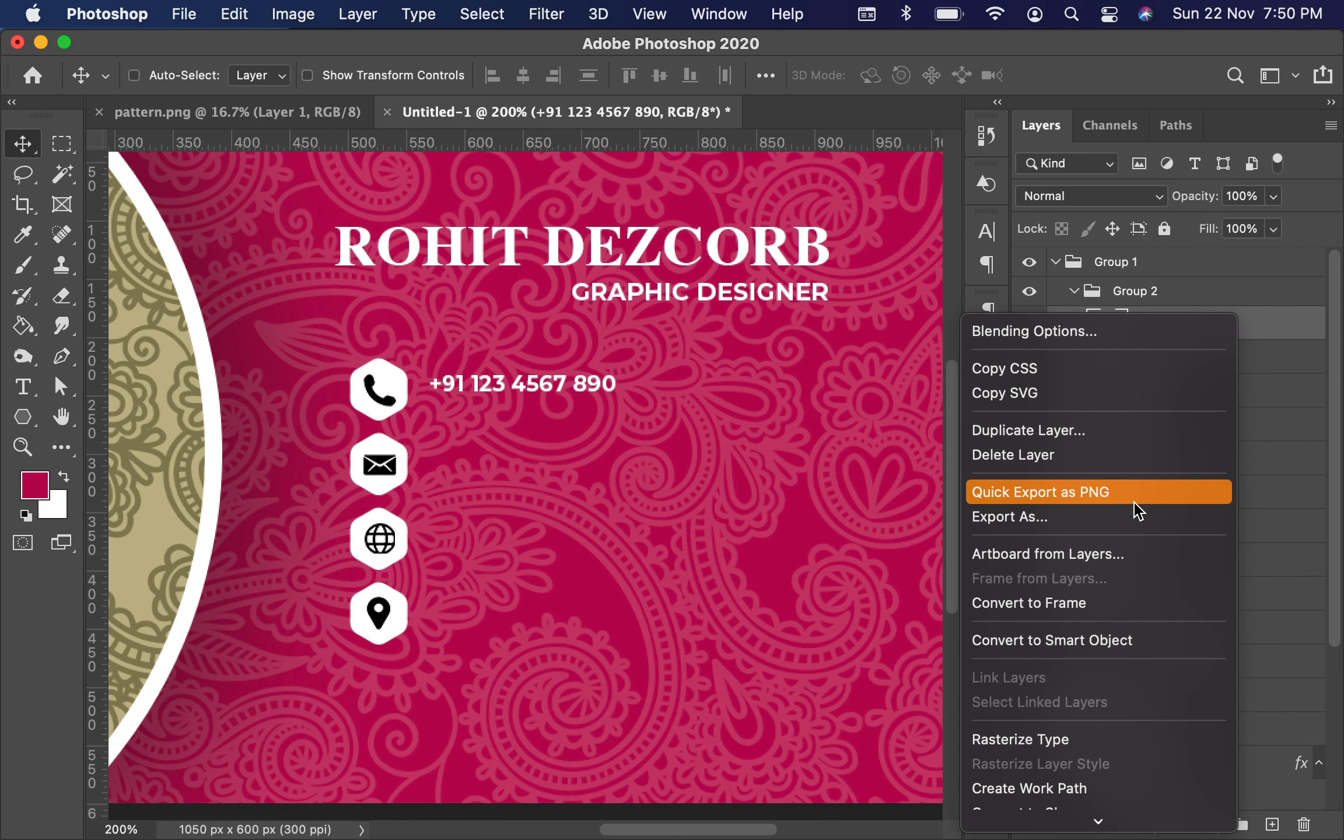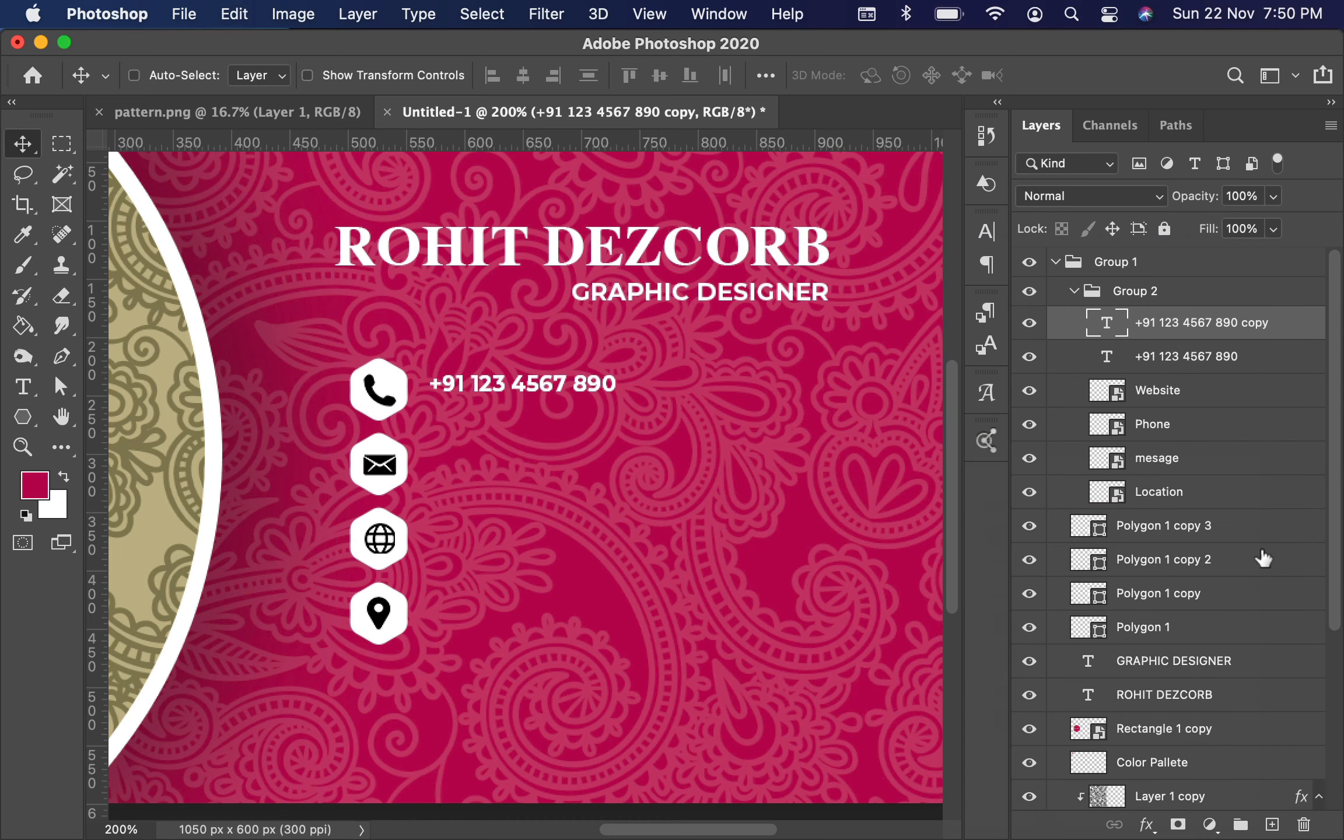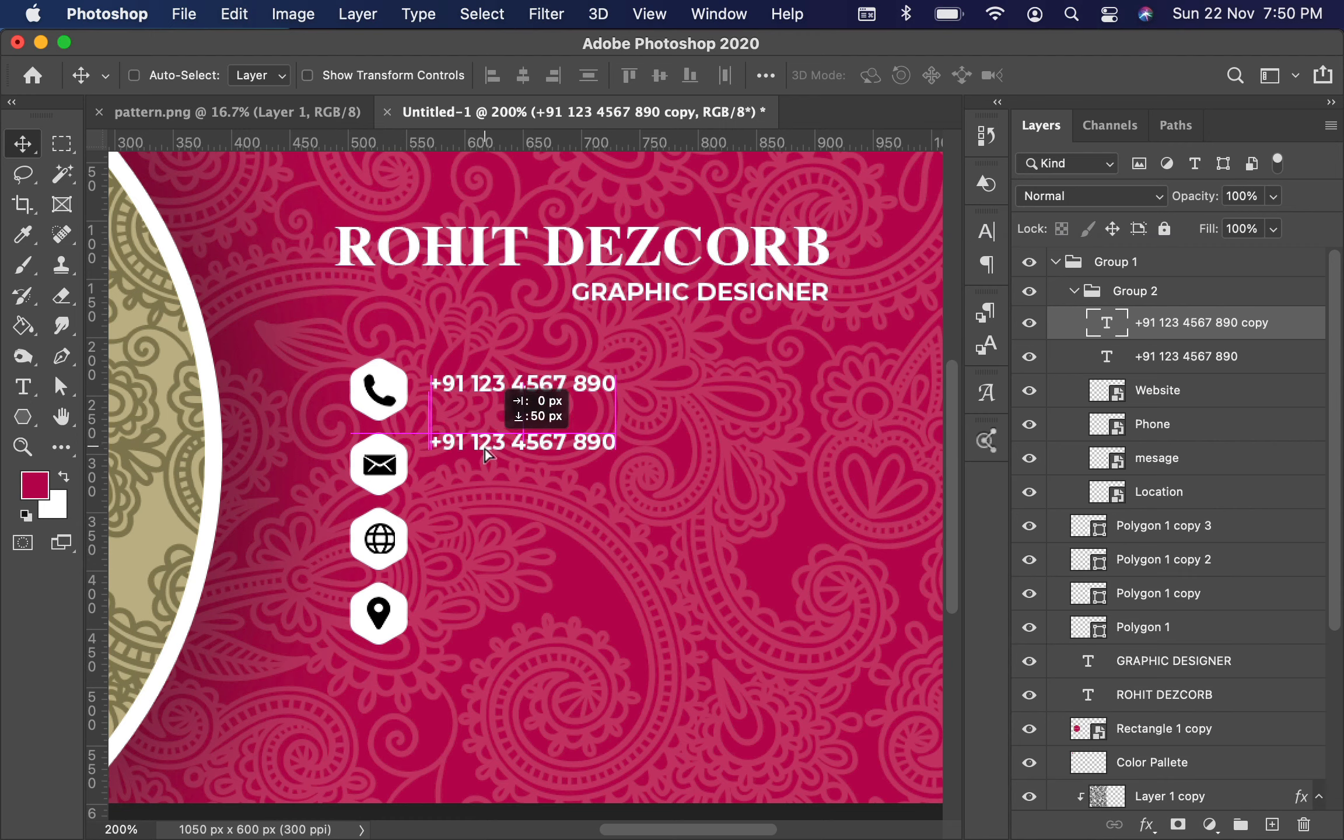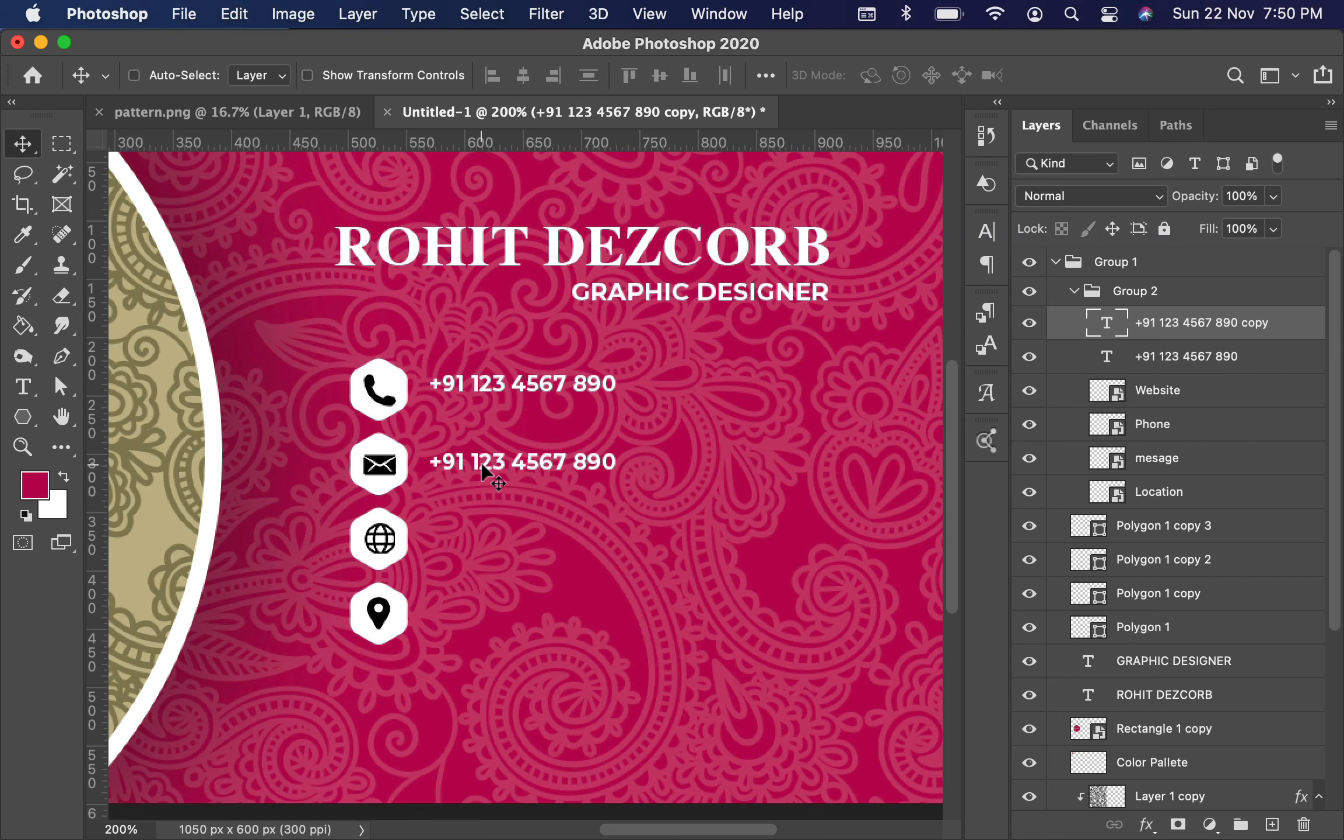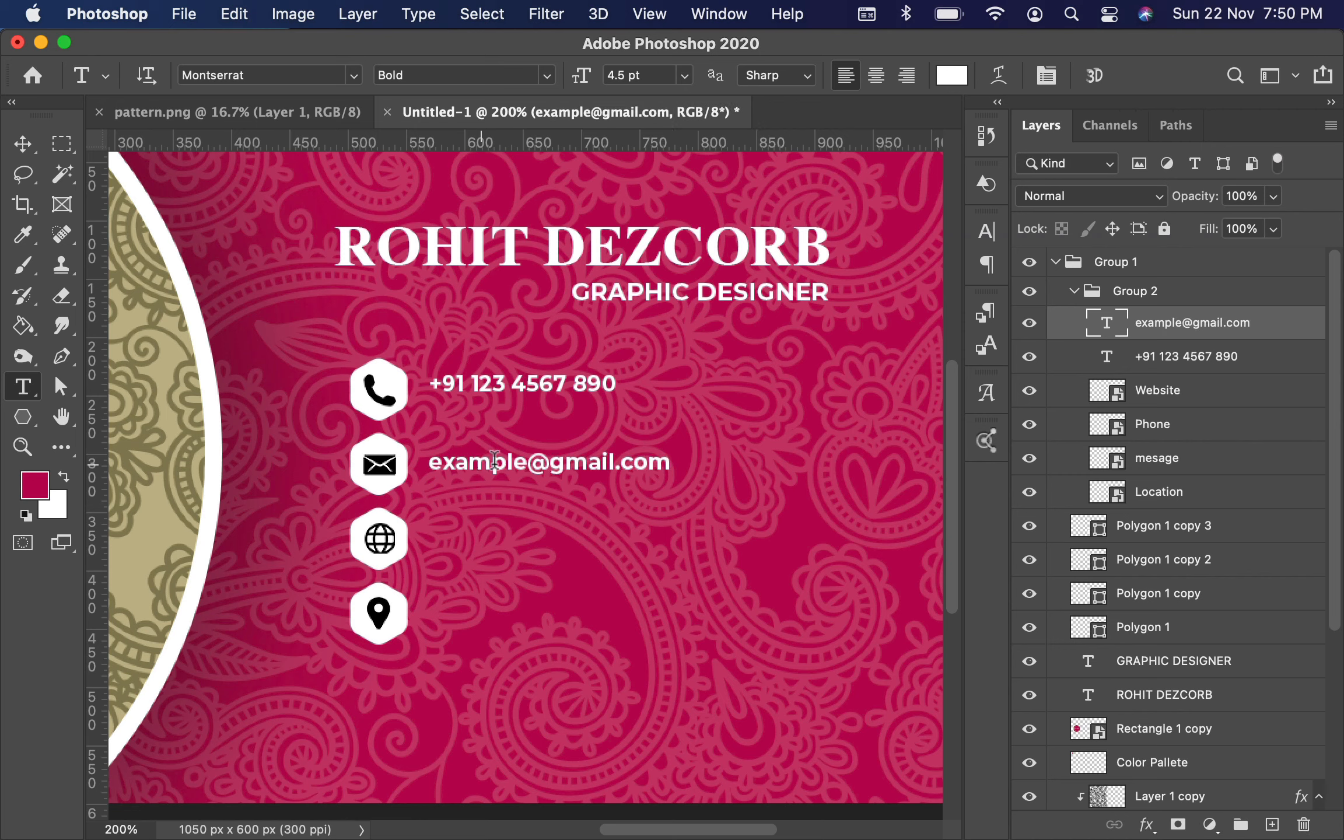Now right-click on the layer, duplicate it, and drag it like we did earlier. Here you can type your email address. Again, we will follow that step.